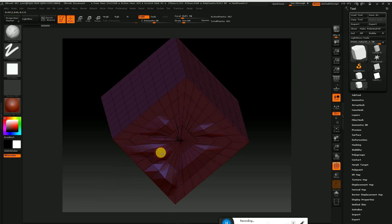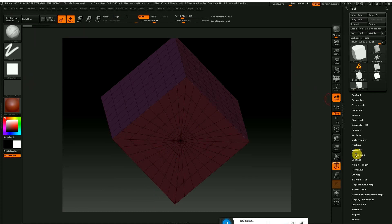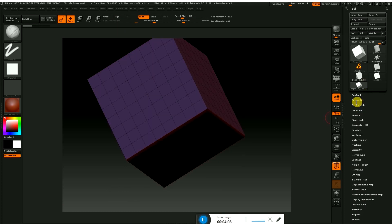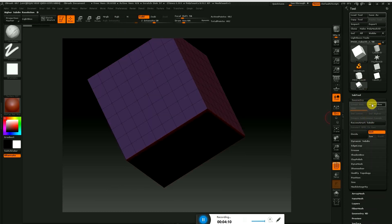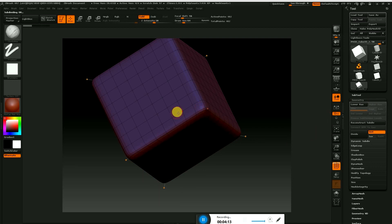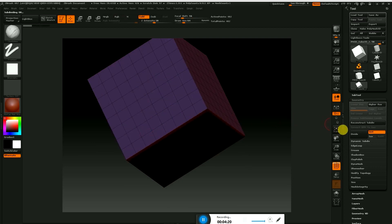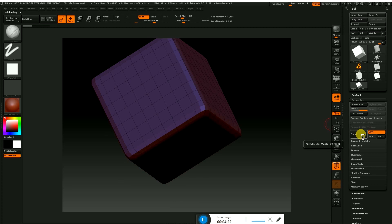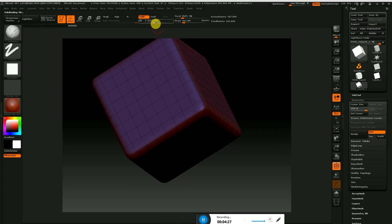If you want to edit it, you can edit it on the side. You can click the geometry. You can add high resolution. You can smooth it, divide it, add smoothness, and add the intensity. Let's check it out.